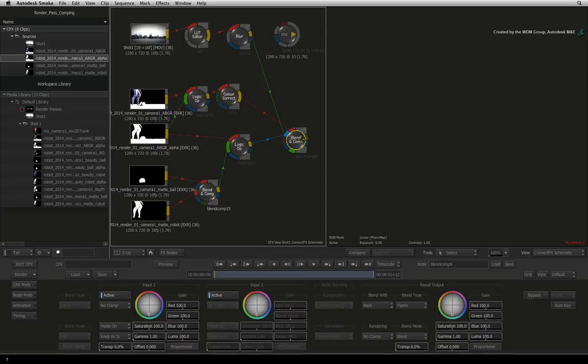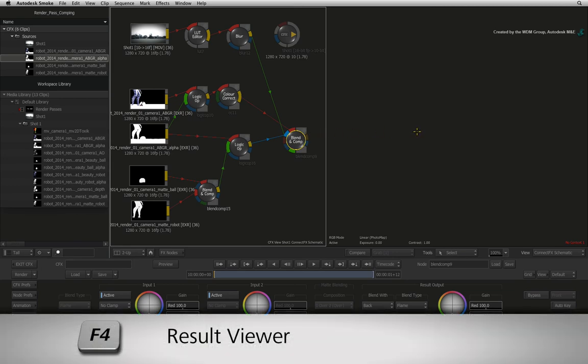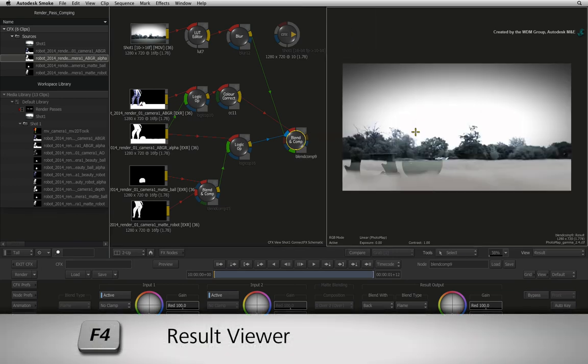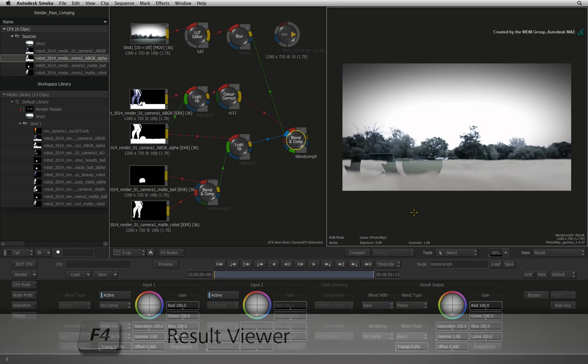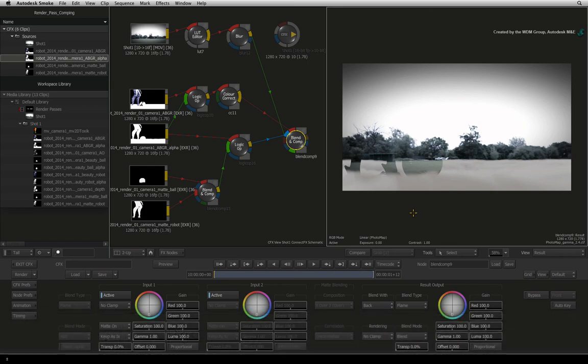Now select the BLEND AND COMP node at the top of the node tree. Hover over the view and press F4 to see the result viewer. So there is the CGI smoke minus the other elements.